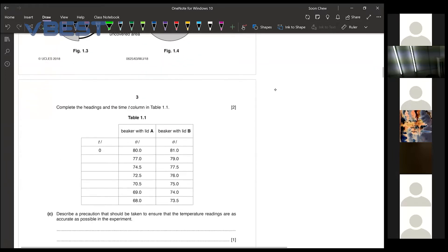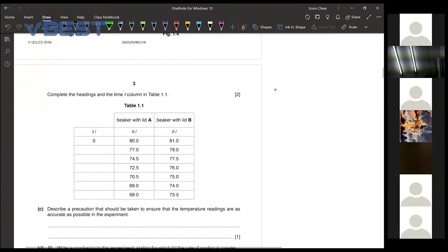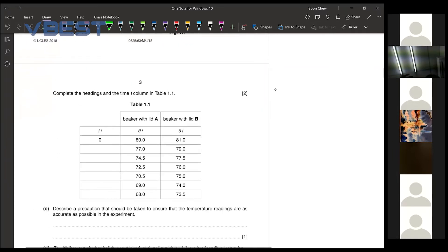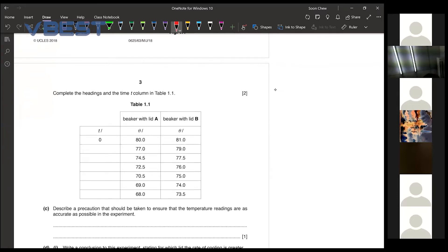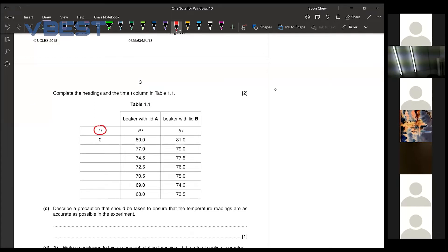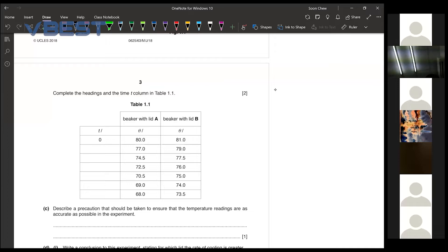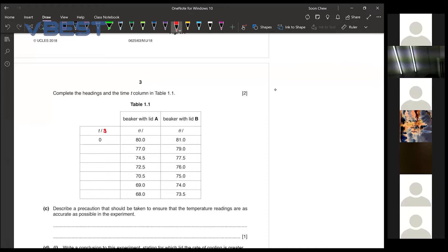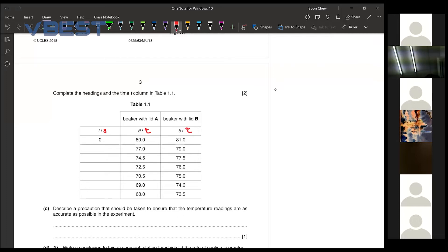Complete the heading and the time column in table 1.1. Every time that they give you a table like this, be careful on whether they give you the units or not. So if they didn't give you the units, you will need to add it in on your own. So we know that the time is in seconds. Our theta is the temperature in degrees celsius. So you fill it all in for them.